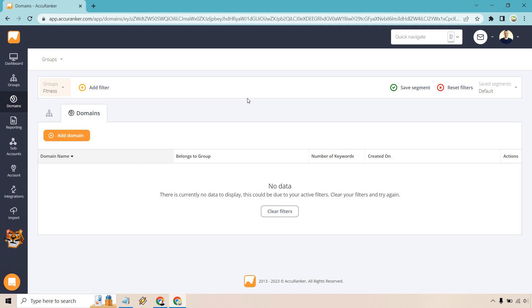I'm just going to be calling it fitness because the example I'm going to be using is revolving around fitness. So I'm going to click on save here. Now that that has been added, let's click on fitness here. And what we can do is add our first domain. As you can see, there's not going to be a whole lot to do here because we haven't added anything. So let's click on the add domain button.